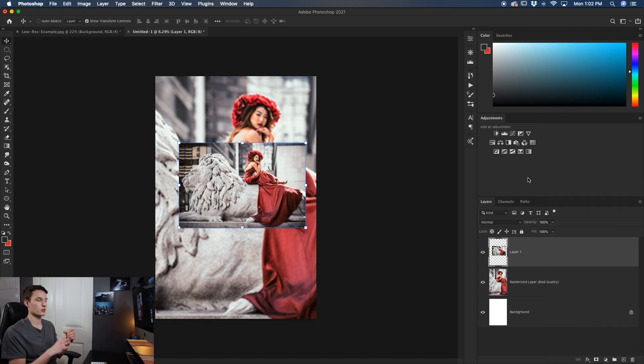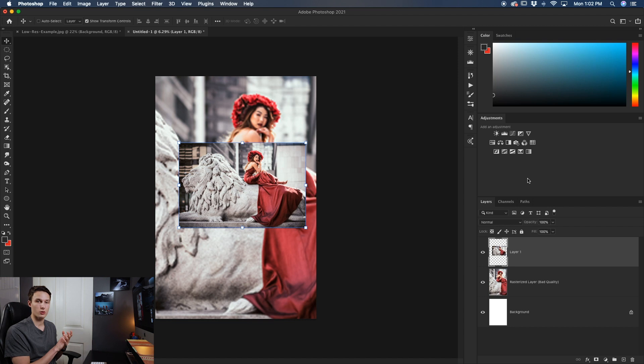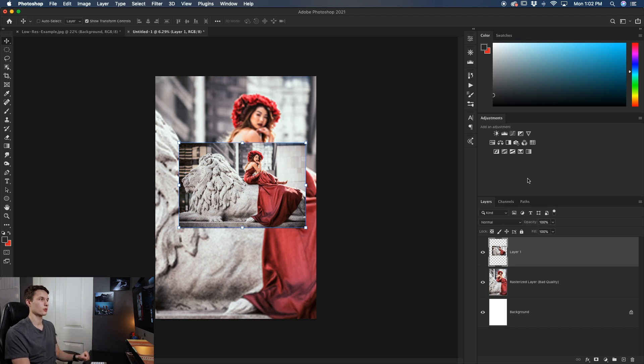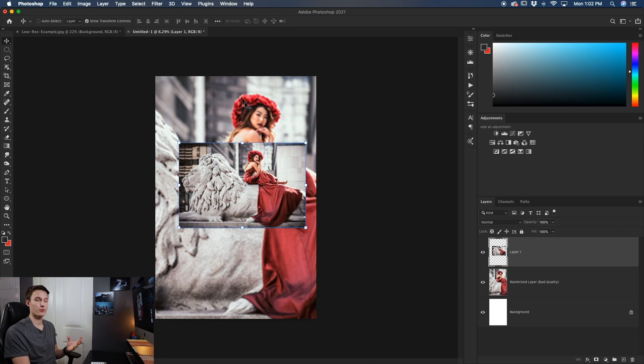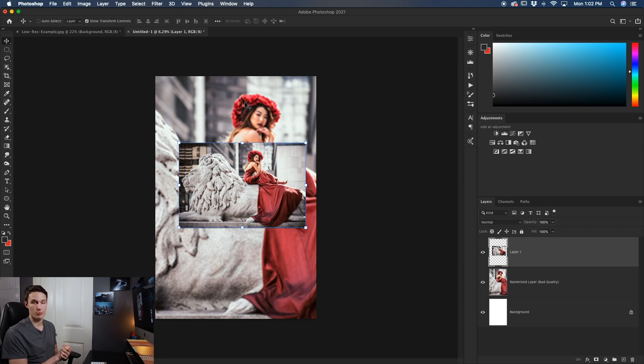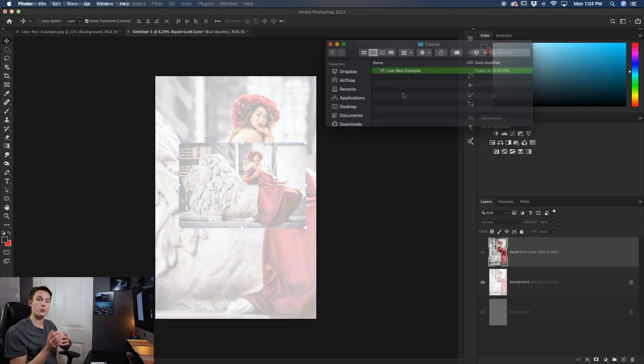However if you start doing the rescaling before you create a smart object then you start to run into problems and you lose the quality like we have with our rasterize layer. Again if you want to learn all about smart objects and how they work I'll leave a link down below for an article on my website.